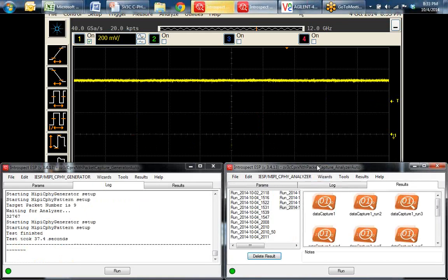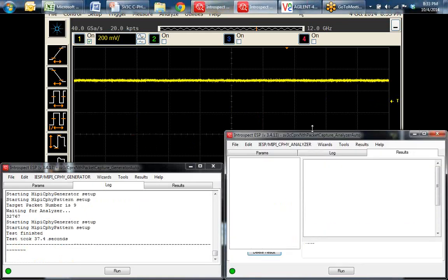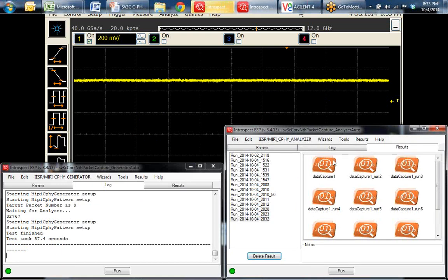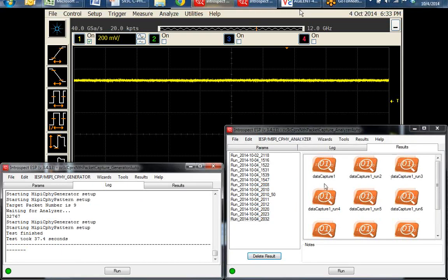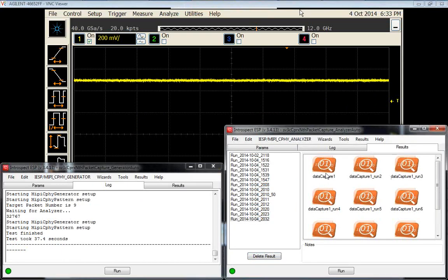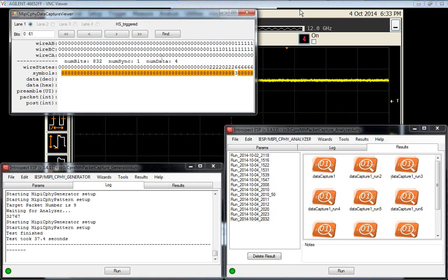The analyzer has completed its data collection portion of this exercise and displays the data capture icons as well. We'll click on the first icon here.